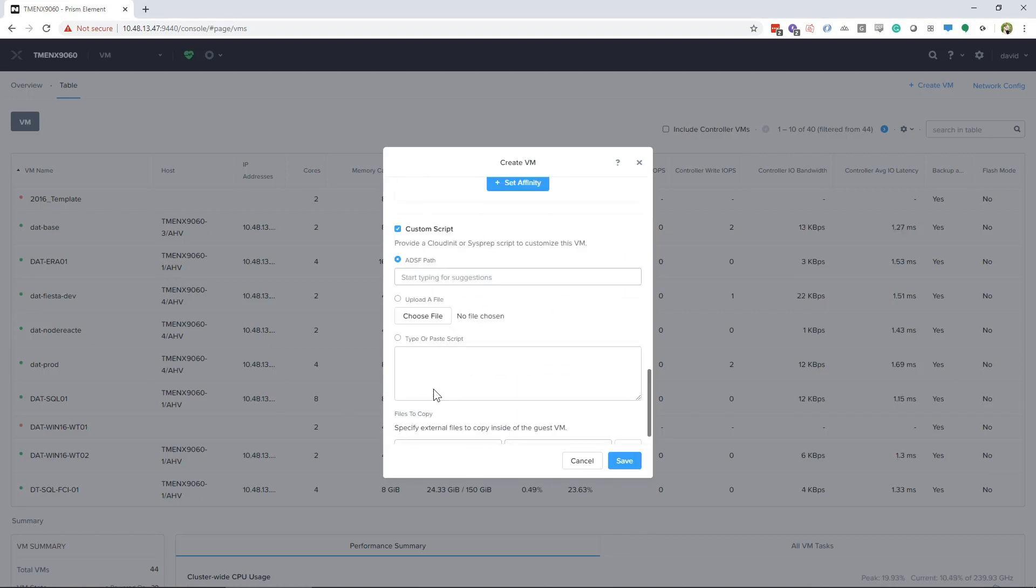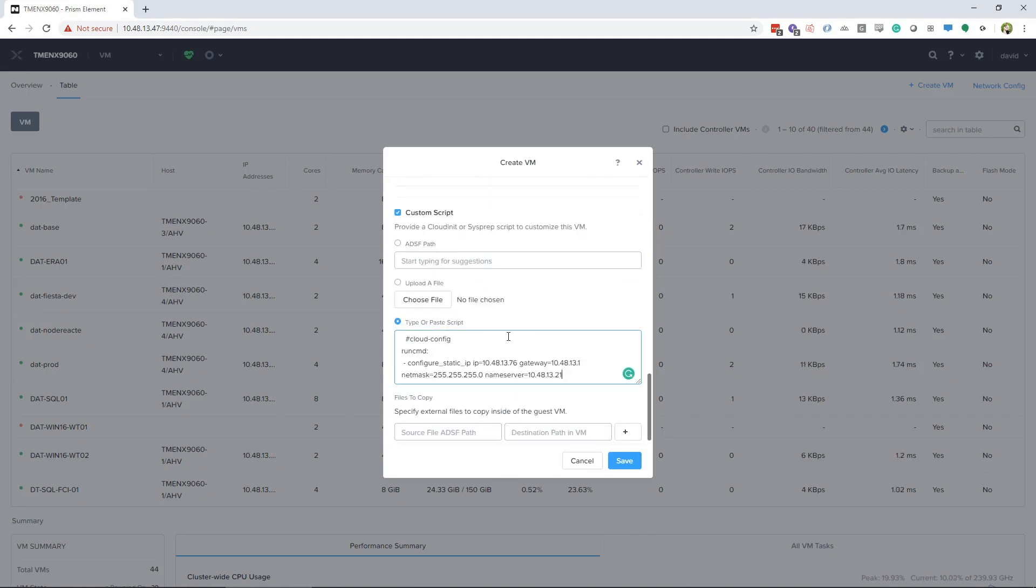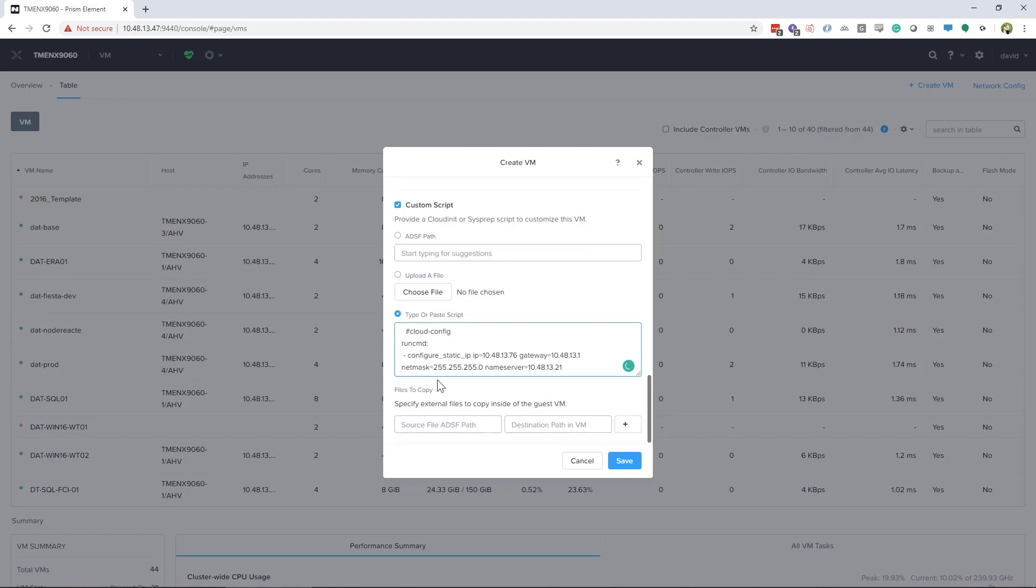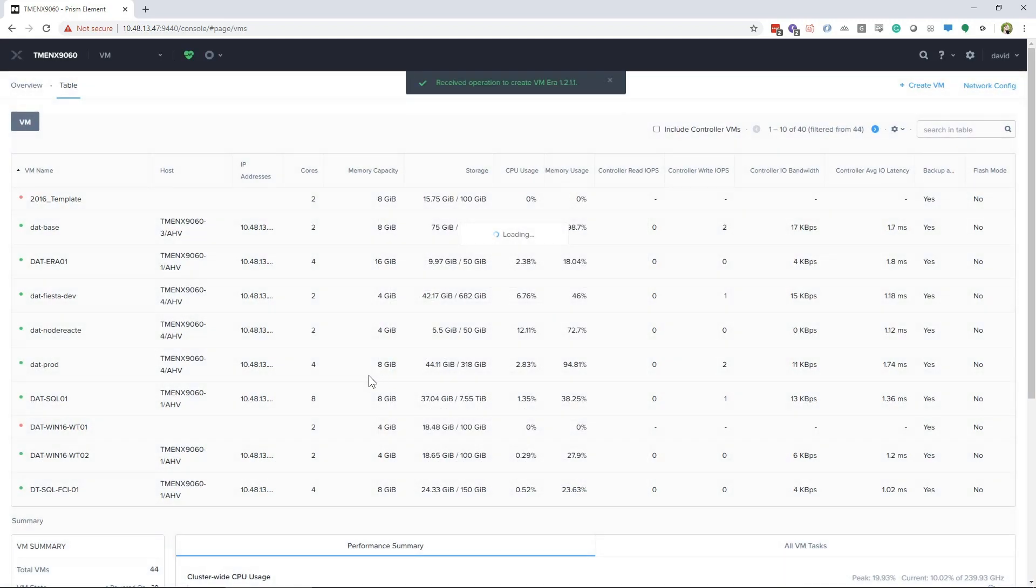However, if you want to set a static IP, the user guide has a script you can use. Select Custom Script and copy the script in with your IP address information. Then click Save.